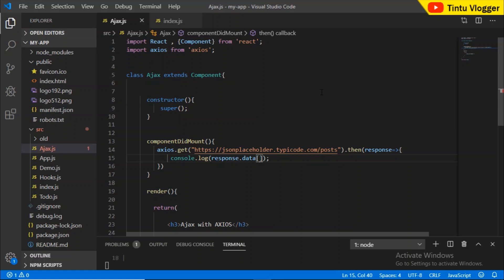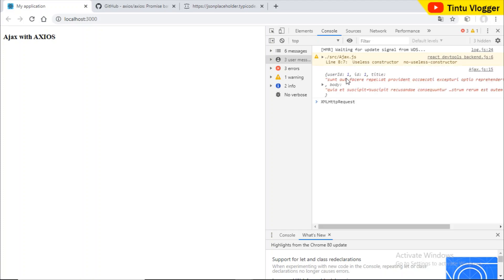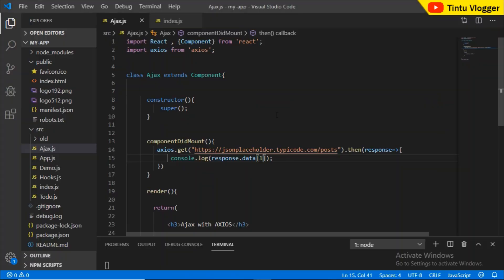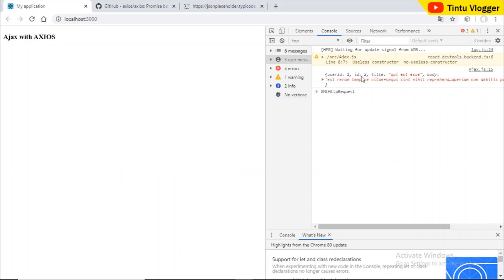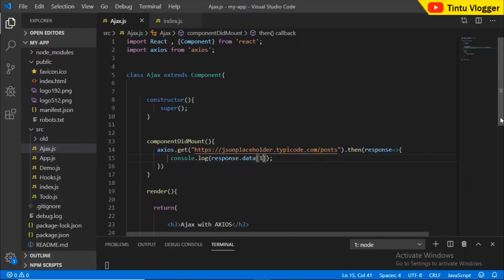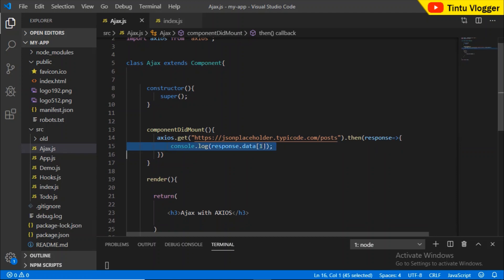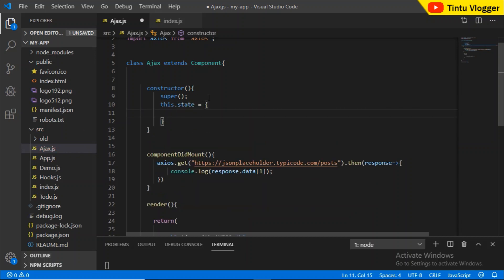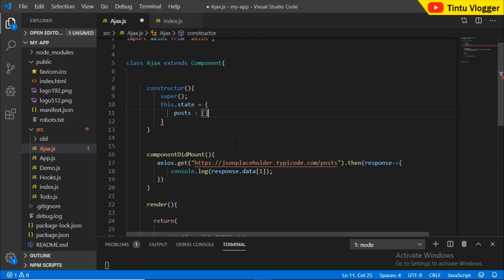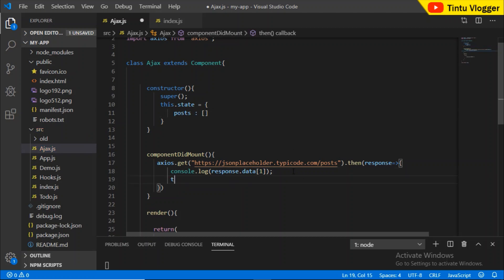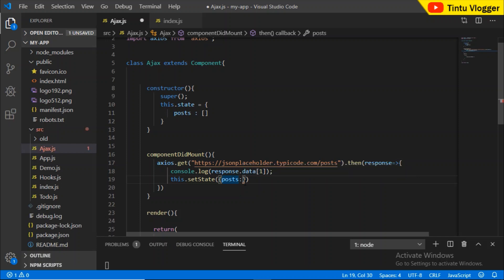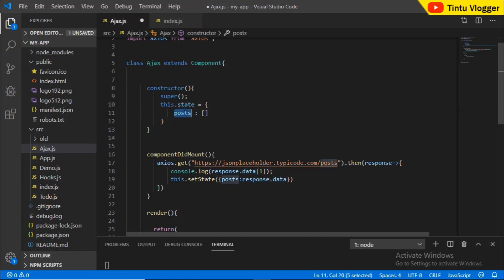If we check response.data[0], we have the first element. We will display a table with ID and title columns. We will render the data. We define the state — this.state equals an object with a posts key set to blank initially, as there is no data. Then we call this.setState, setting the posts in state to response.data.